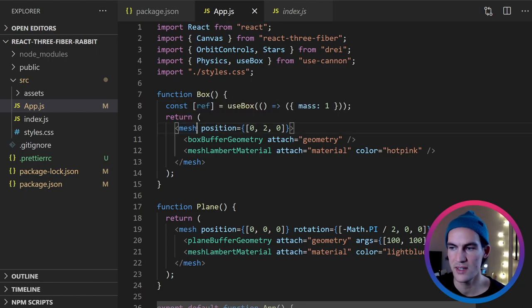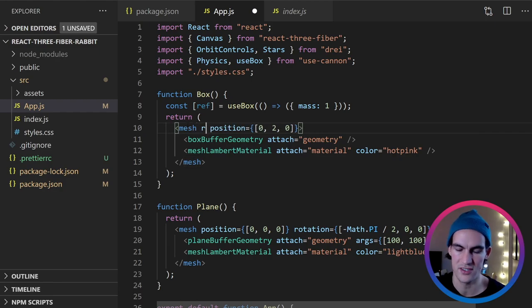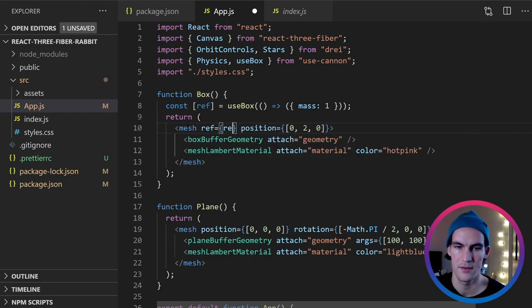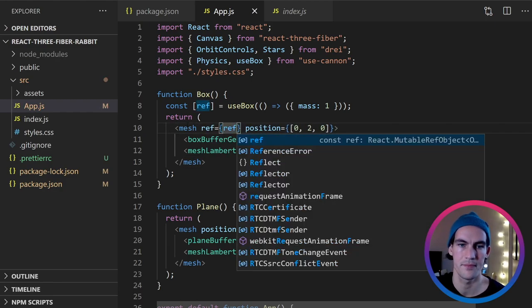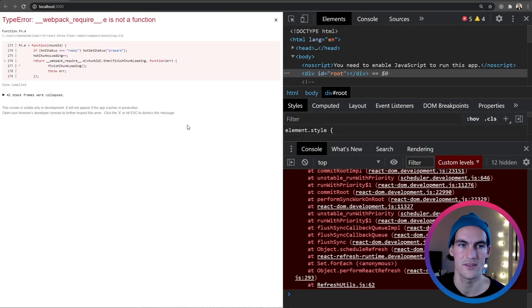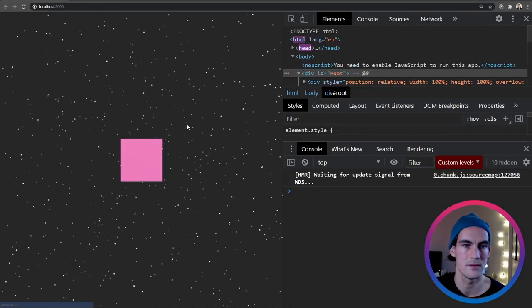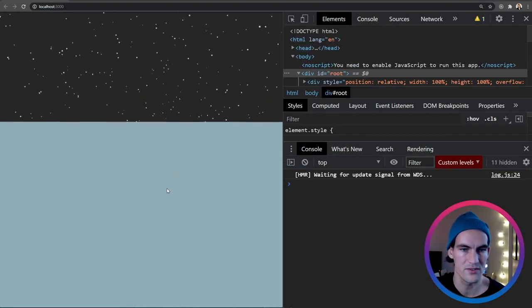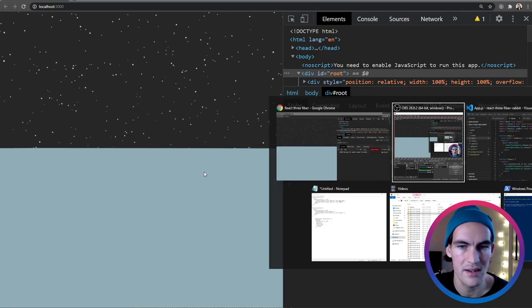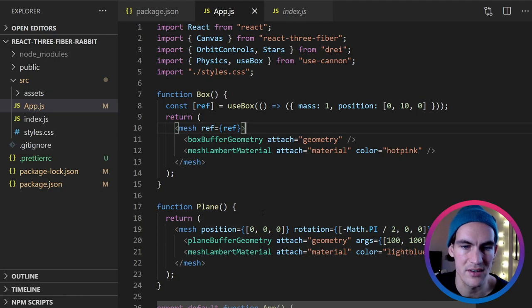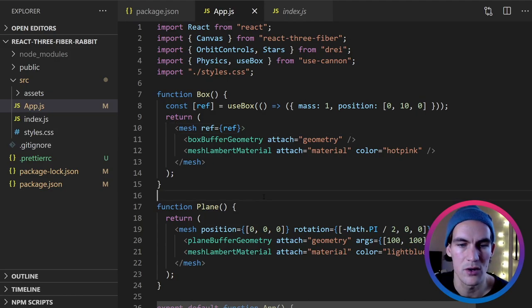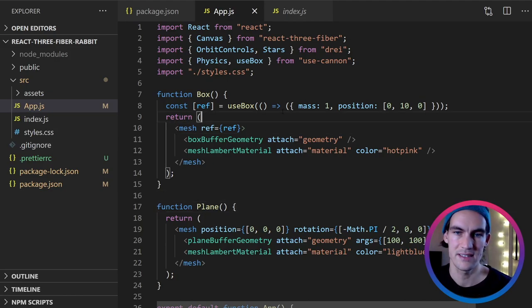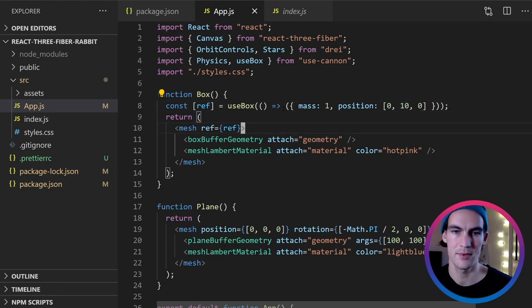And then we need to set this ref to this mesh. So now let's see what happens. The box starts falling. The box falls through the plane now. And that is because we haven't added the plane to our cannon hook yet.